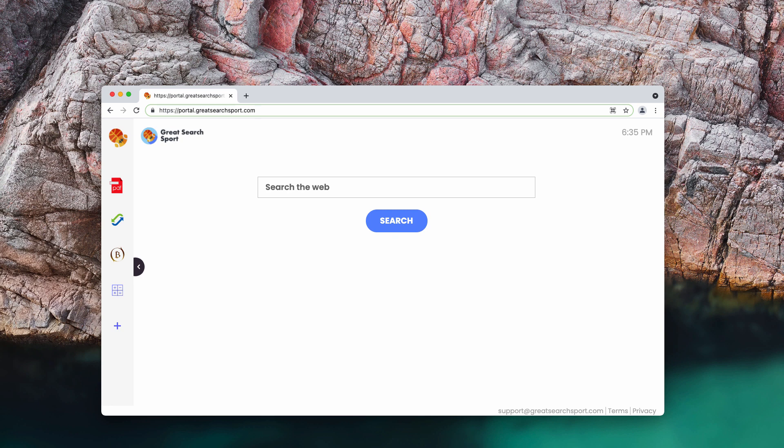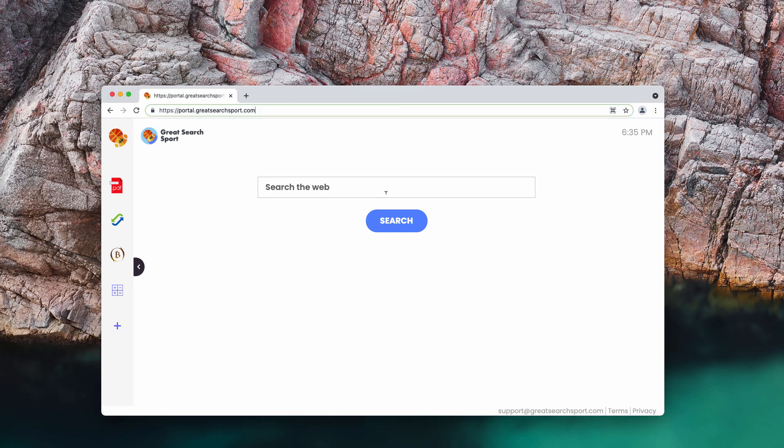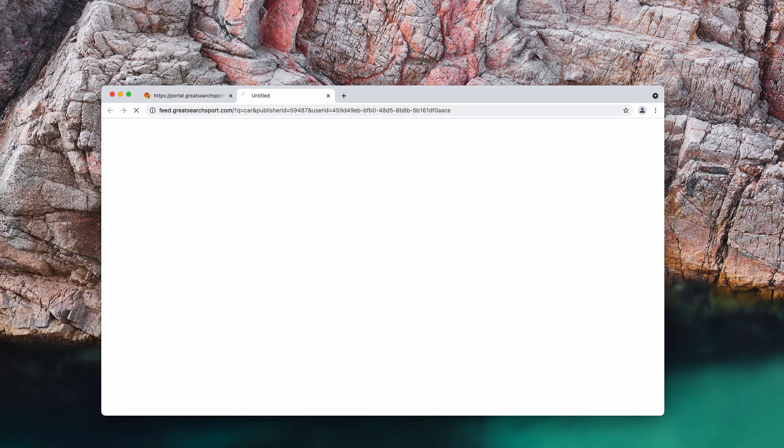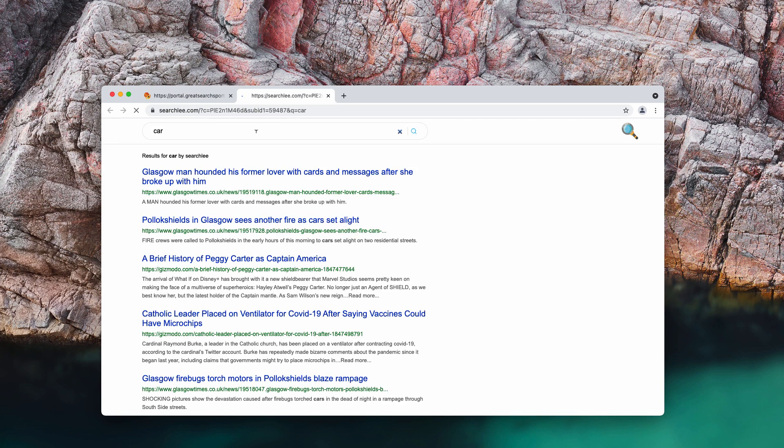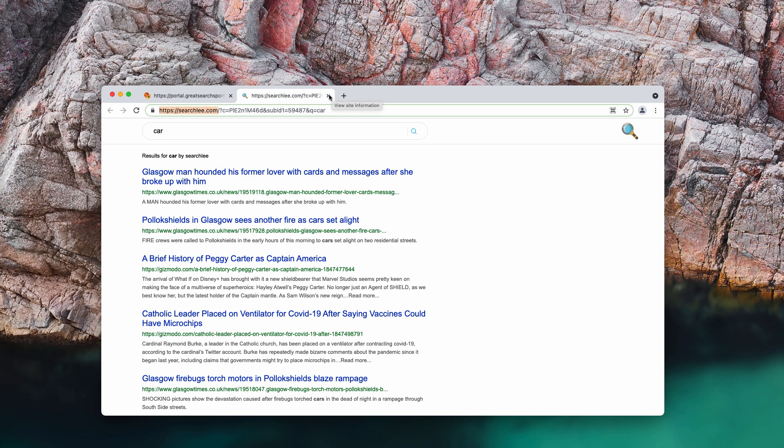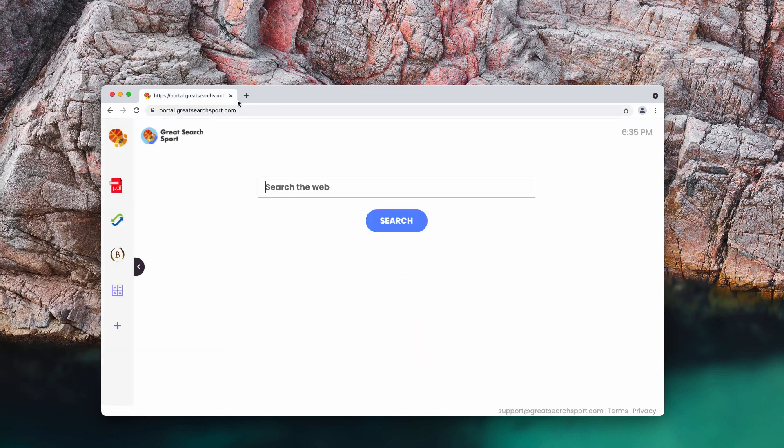Another reason why you should remove it is because it is spread through bundling with many free applications, so people download and install it pretty unintentionally. Whenever you submit some search queries, you may notice that the results are delivered by Searchly or by some other unfamiliar search engine and definitely not by Google anymore.